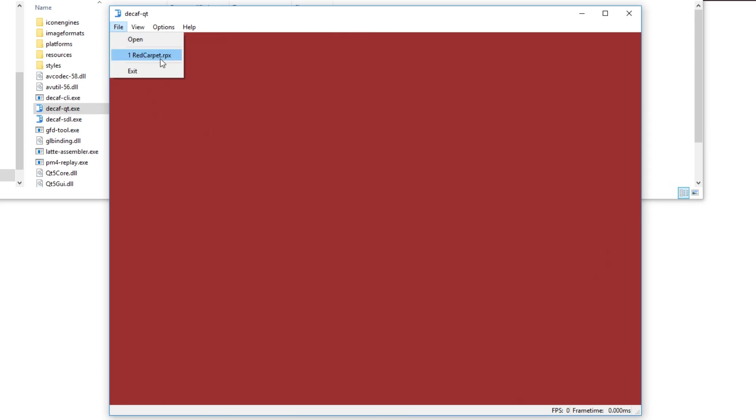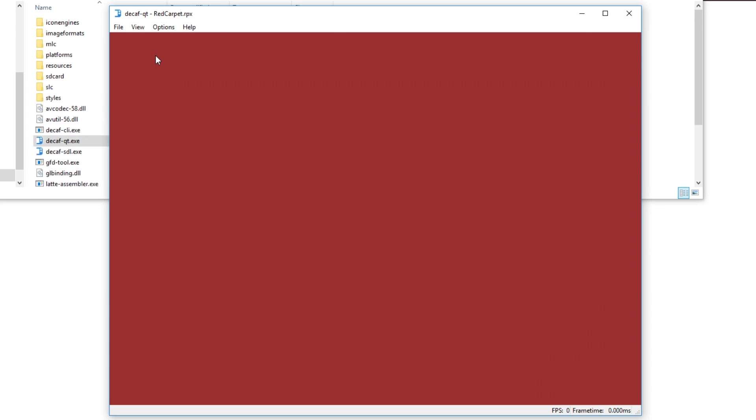It accepts the RPX files just like Cemu. I got Mario 3D Land as an example.